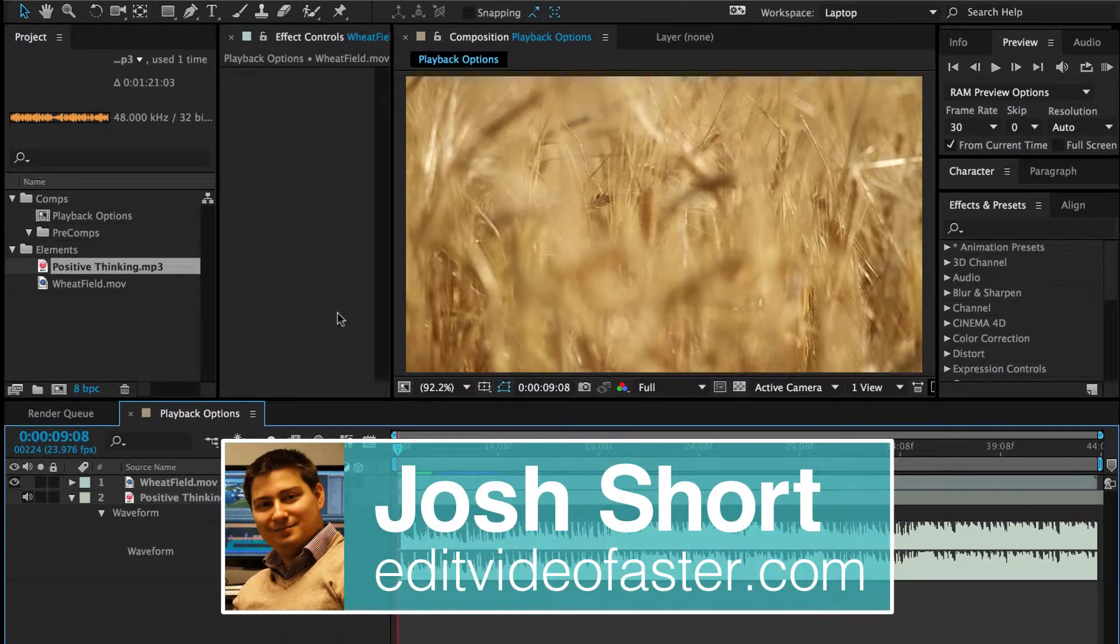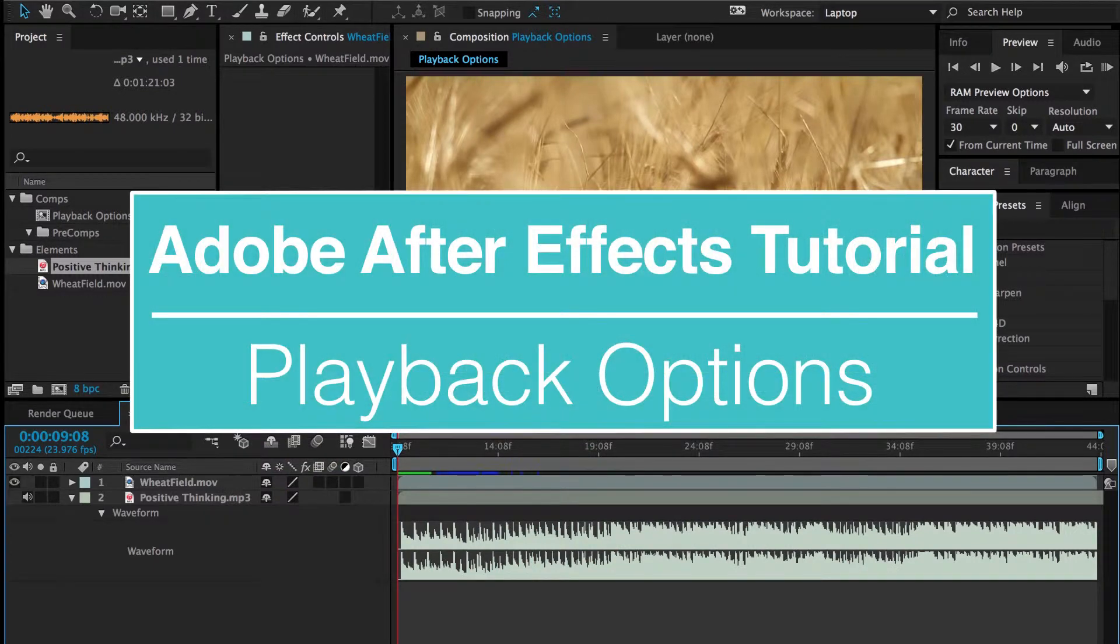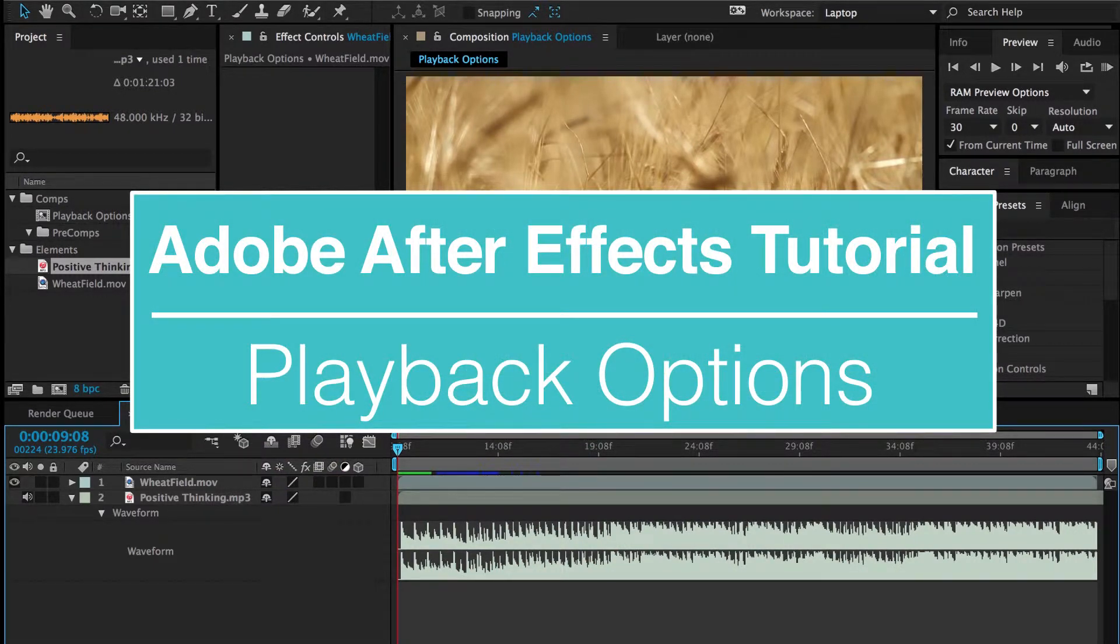Hey there, welcome to another Edit Video Faster tutorial. My name is Josh Short,